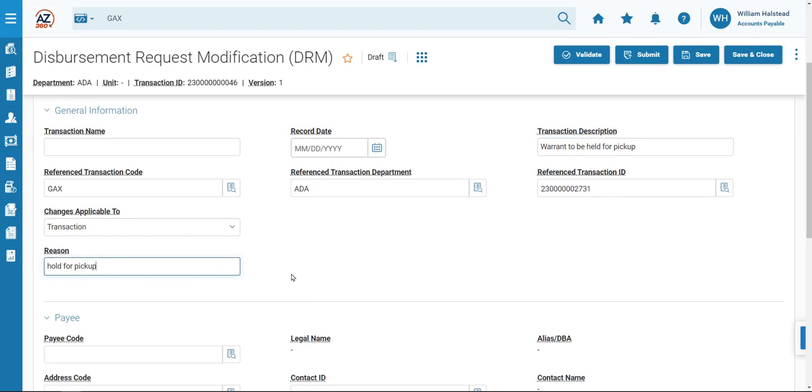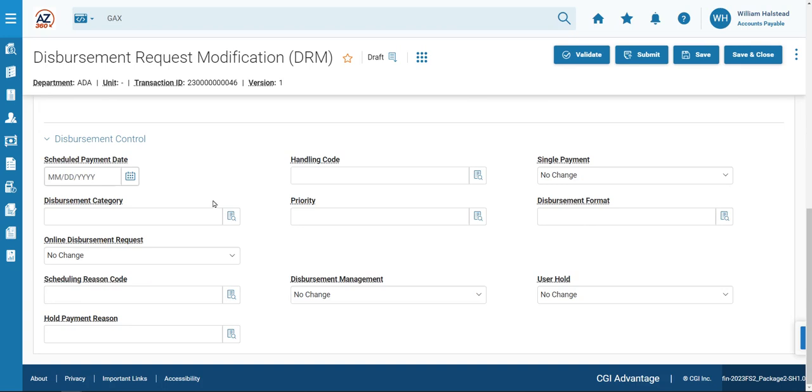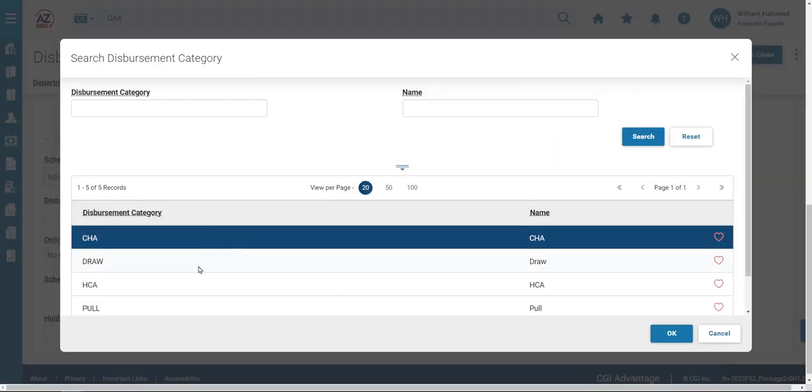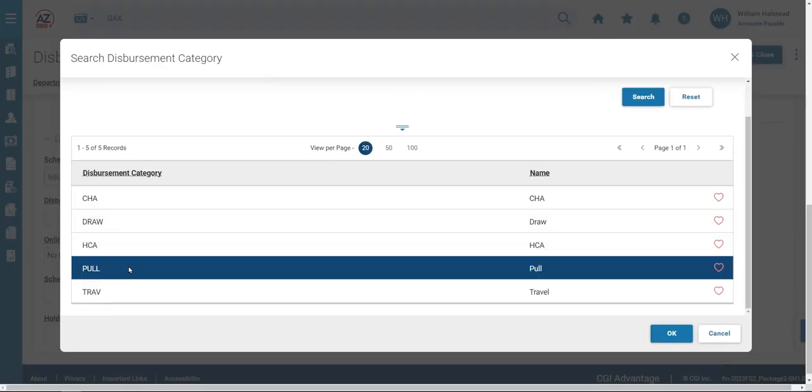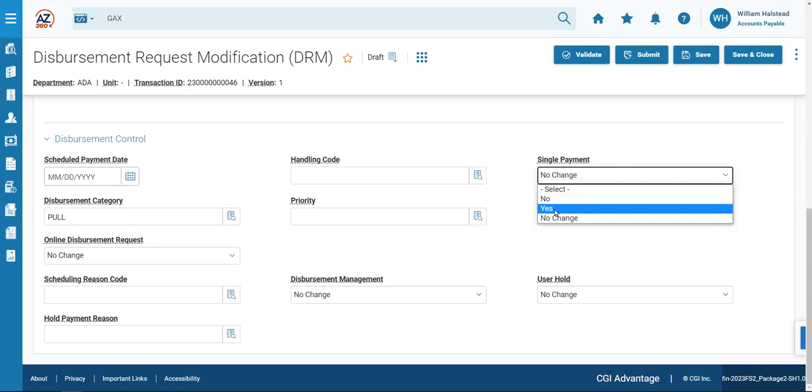We'll now scroll down to the Disbursement Control section. In the Disbursement Category field, we will use the pick list and select Pull from the options. Click OK to select. And then we will navigate over to Single Payment and check off Yes.